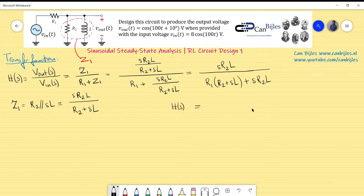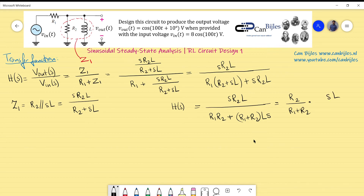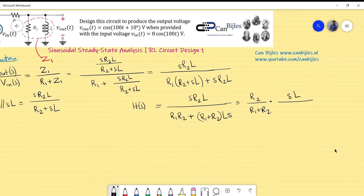Continuing with H(s): the numerator remains s·R2·L, and the denominator becomes R1·R2 + (R1 + R2)·s·L. Dividing through by (R1 + R2) gives H(s) = [s·R2·L / (R1 + R2)] divided by [R1·R2 / (R1 + R2) + s·L].